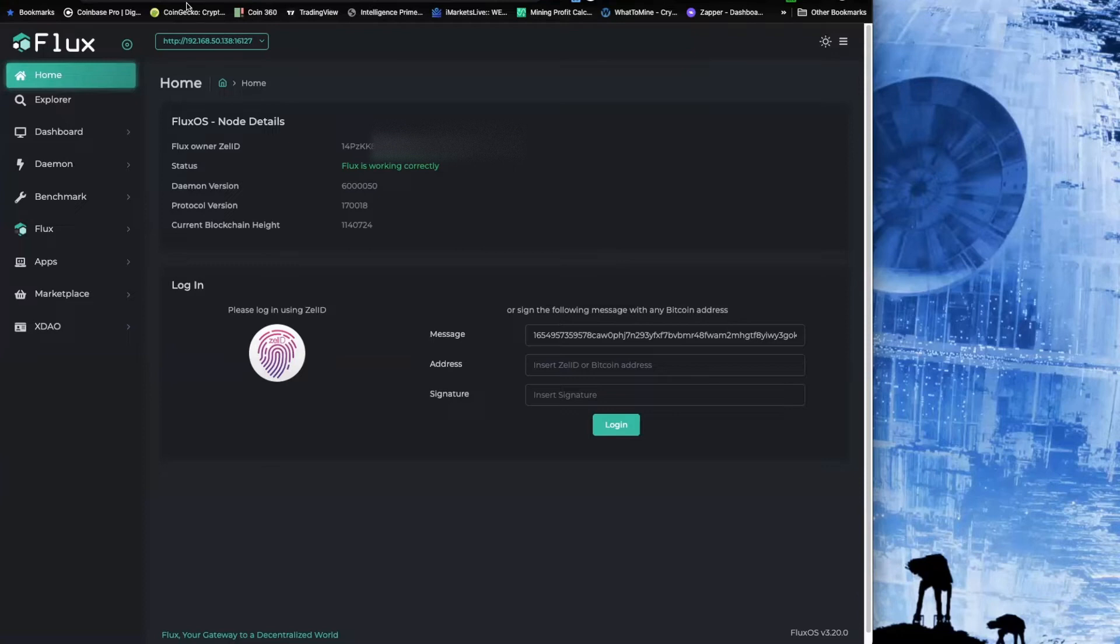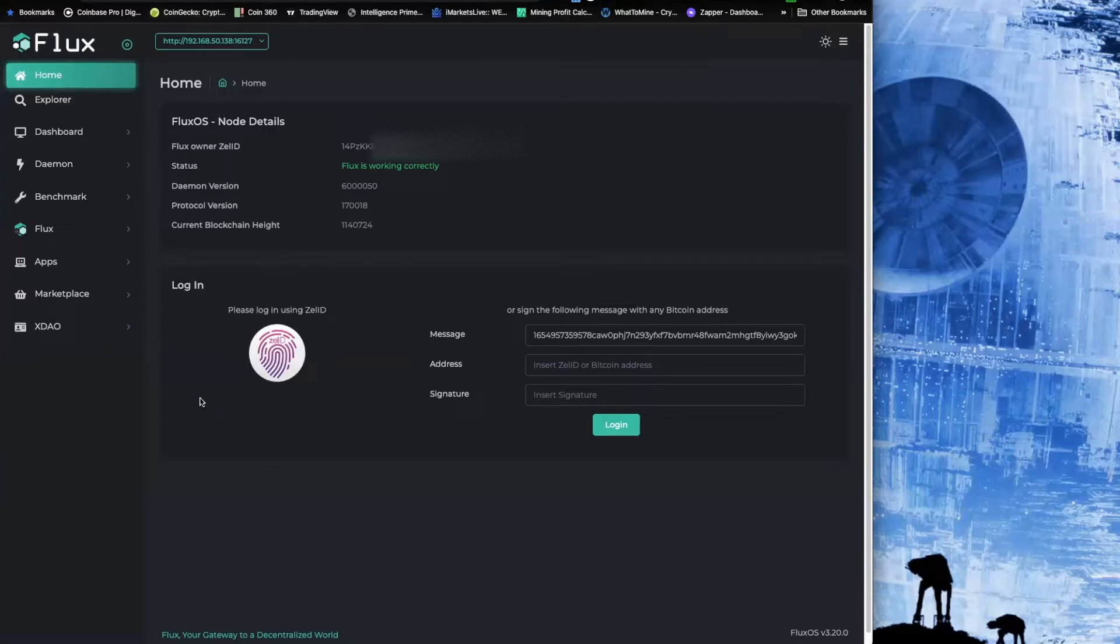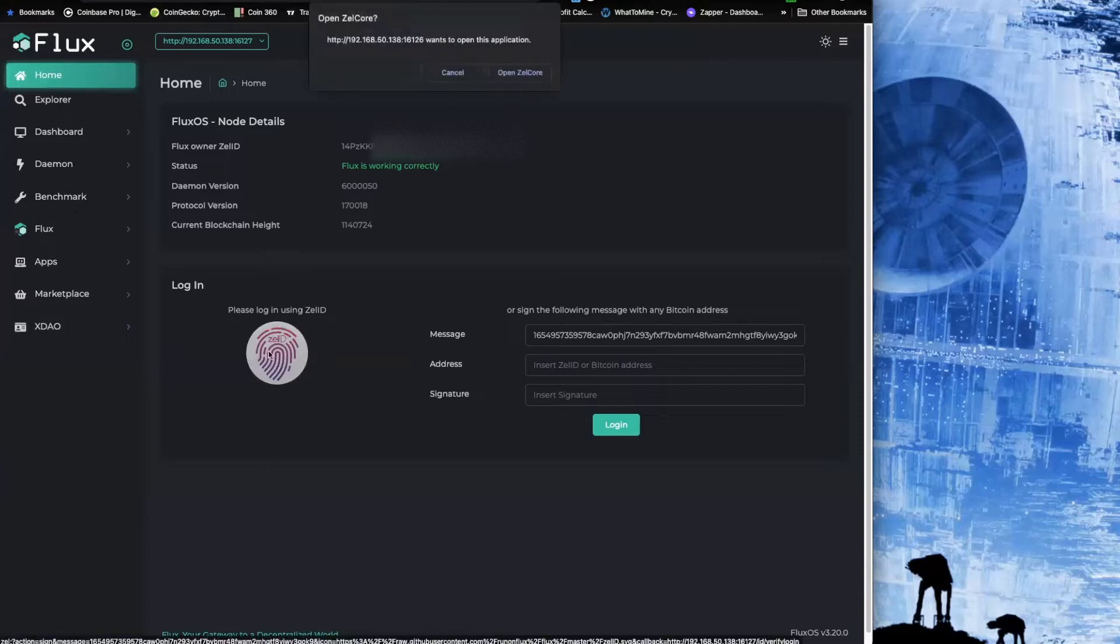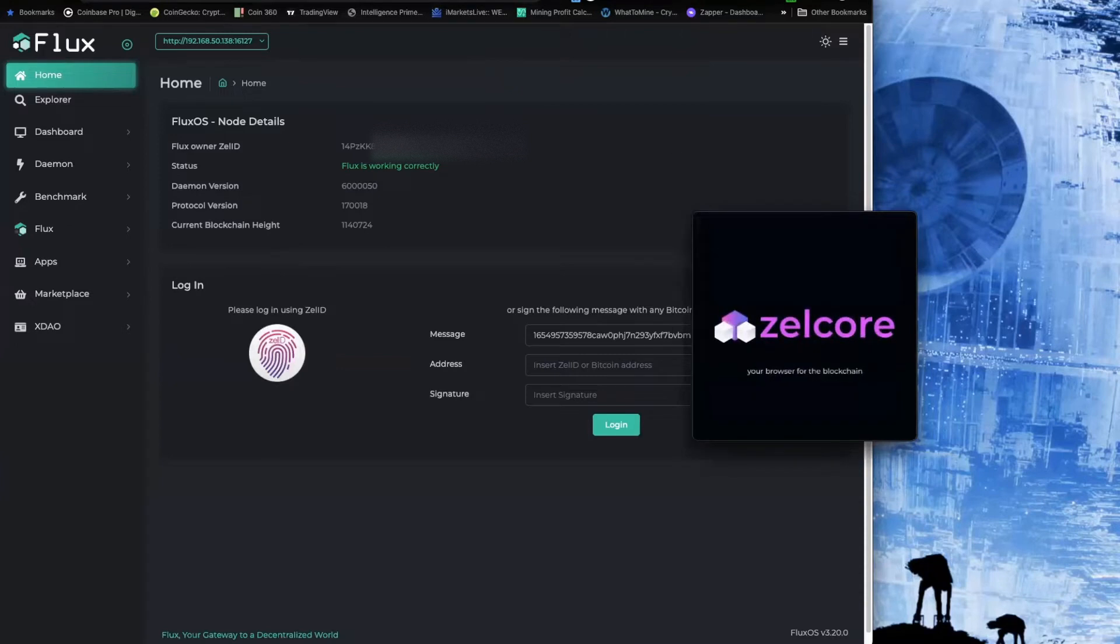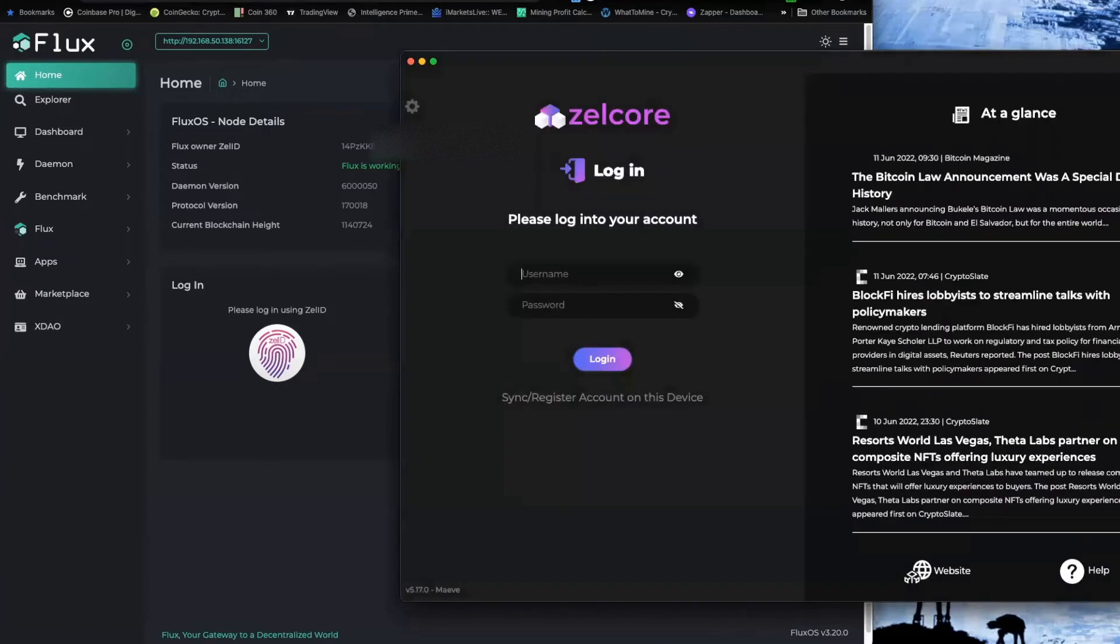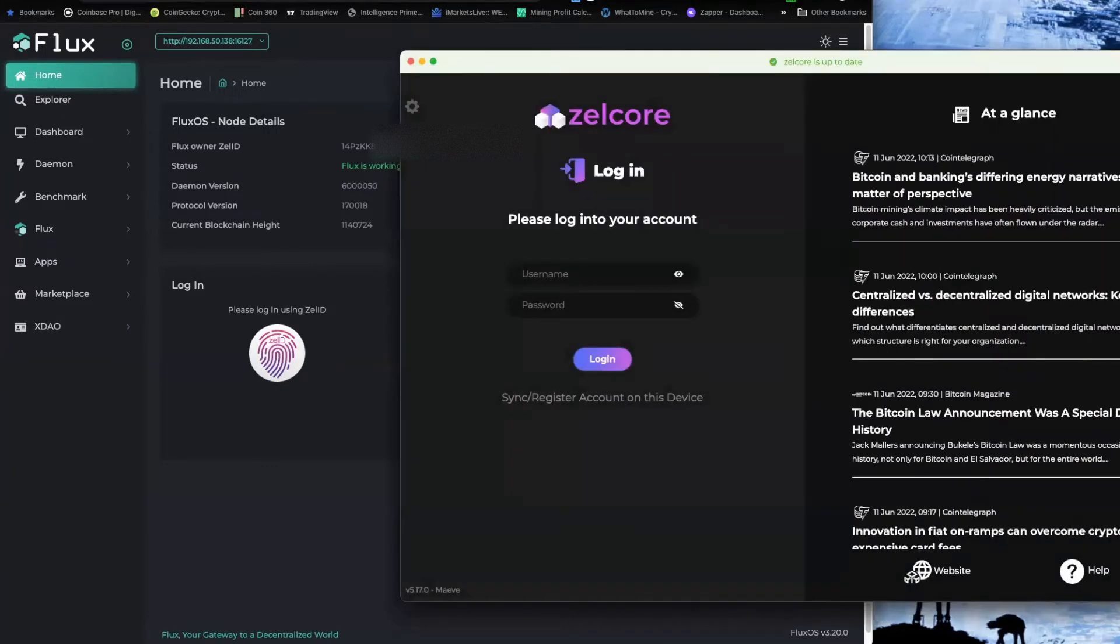So on this one here, the first thing I have to do is I have to sign into Zelcore, right? So click right here on the Zel ID. You're going to open up Zelcore and when it opens up we're just going to log into it.